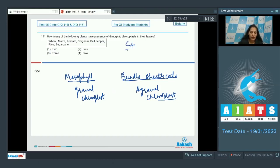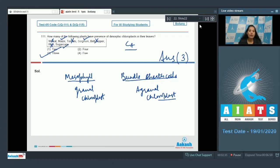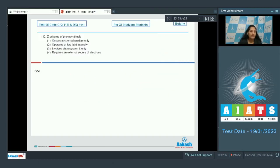You have to find the C4 plants from the list: wheat (C3), maize (C4), tomato (C3), sorghum (C4), bell pepper (C3), rice (C3), sugarcane (C4). How many are C4? Three — maize, sorghum, and sugarcane. So the correct option is option number three.